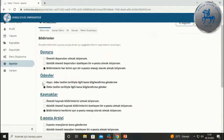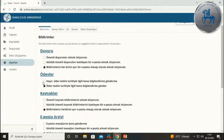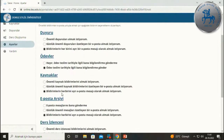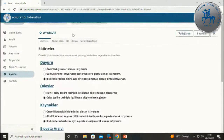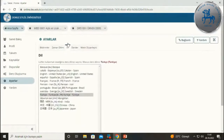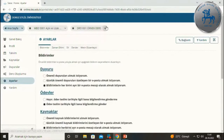Ayarlar kısmına girdiğinizde, hangi araçlarda yapılan etkinlikler hakkında bilgilendirme ve duyurular almak istediğinizi burada tanımlayabiliyorsunuz. Dil seçeneğinizi de daha rahat kullandığınız bir dil varsa buradan seçerek arayüzünüzün dilini değiştirebiliyorsunuz. Ana sayfayı anlattıktan sonra gelin bir dersimize girelim.